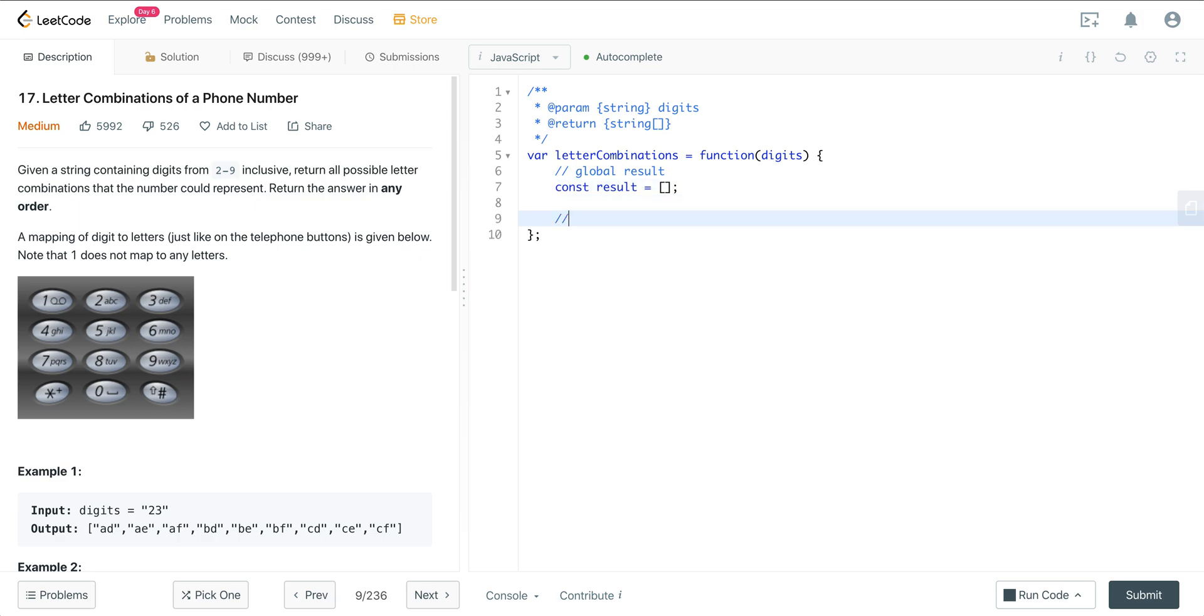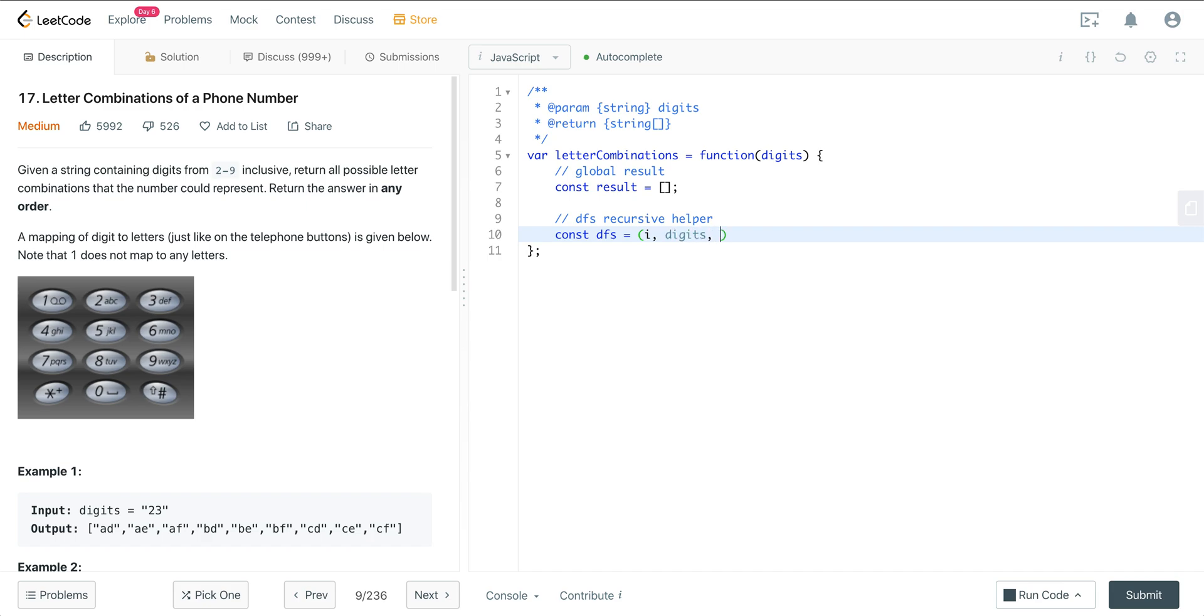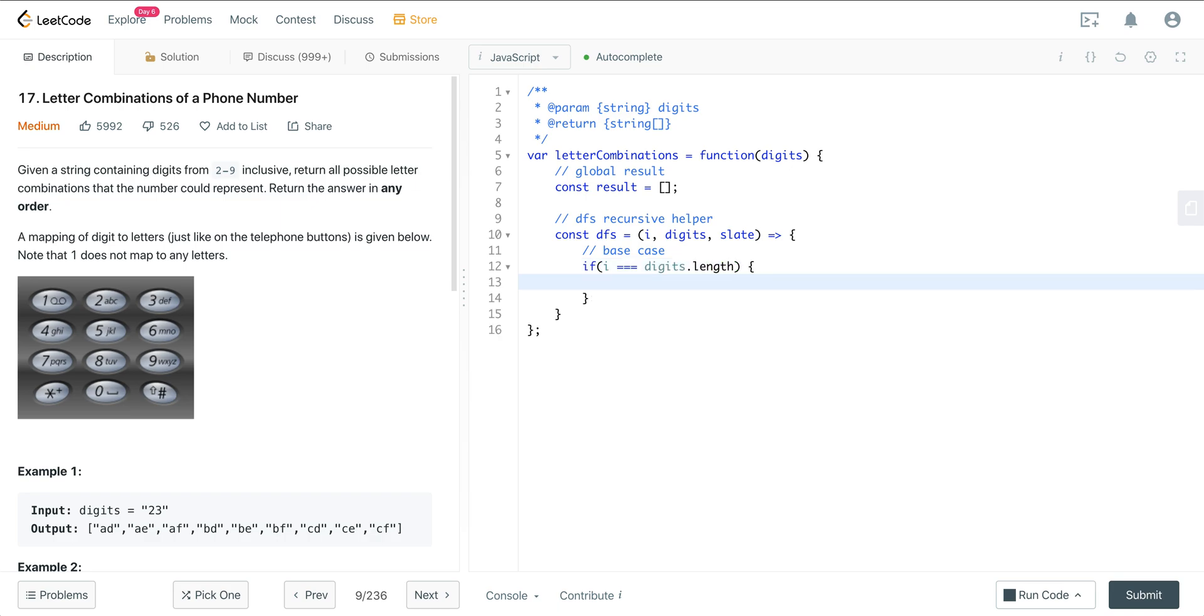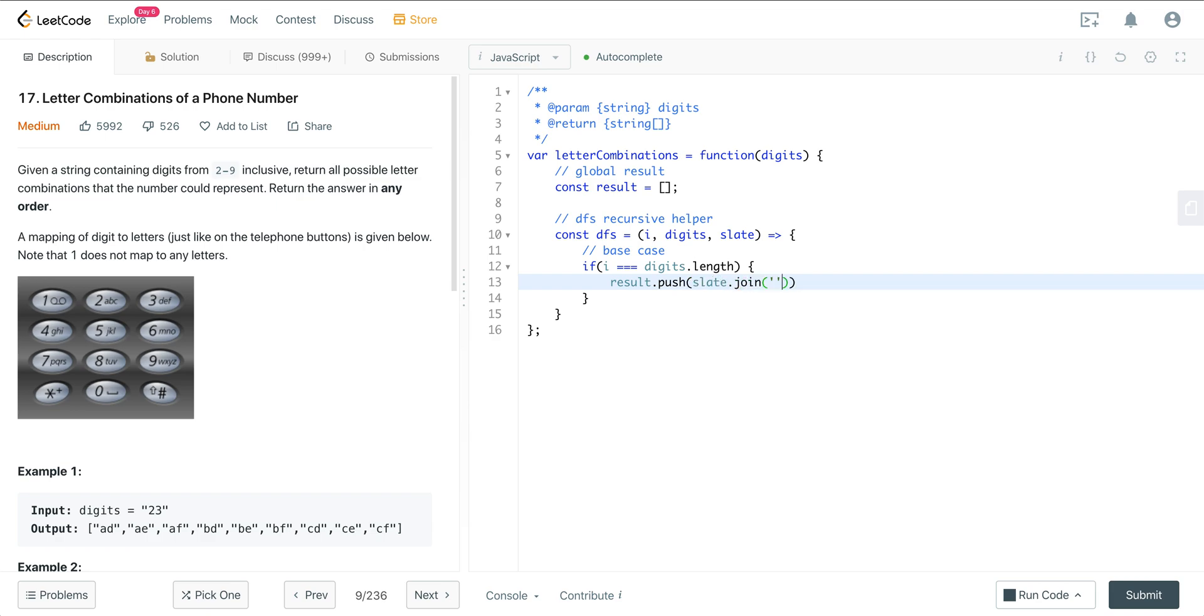Now we're going to have our depth first search recursive helper. And this is going to equal I, digits, and then a slate. And now we want to have our base case. So if I equals digits.length, then we want to take whatever's in the slate, join it, and then push it into result. And then we want to return out of there.